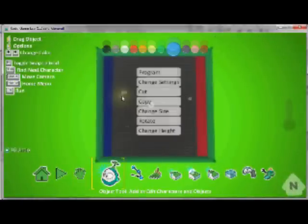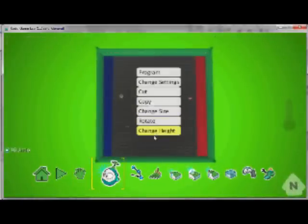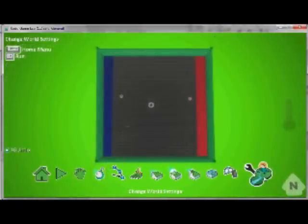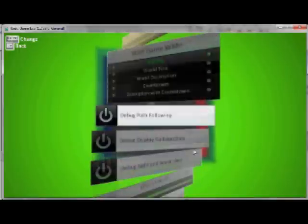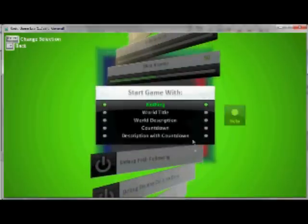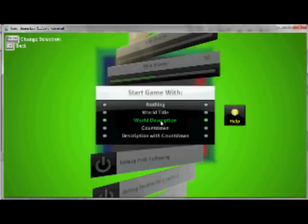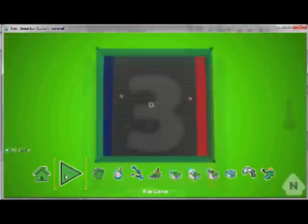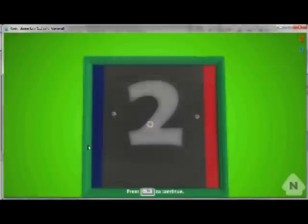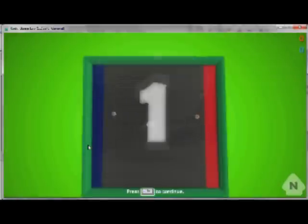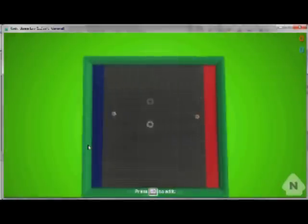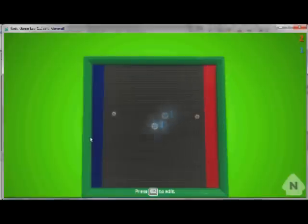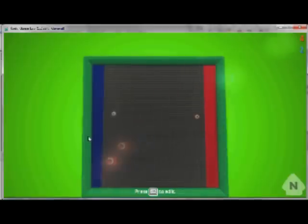You can also change the start of the game. At the minute we start with nothing. We could add a description or title. I'll go for a countdown for mine. And when we press play now, it starts with a countdown at the beginning. Have a go at creating your own Pong game. You can obviously change it to make it a lot different. You can change the environment, you can change the characters, just to make it your own. Thanks for watching.